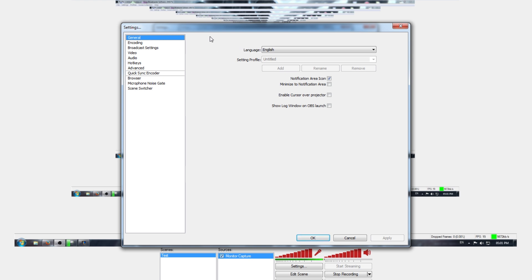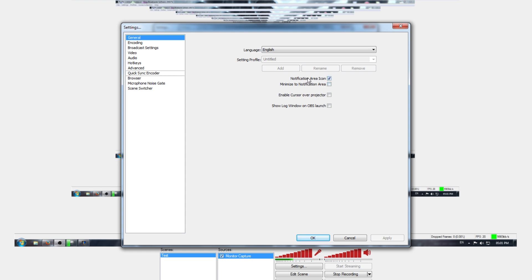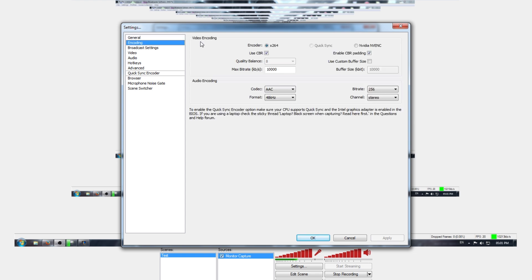First, in General, you have your languages. You can understand what you need to do there. There's nothing you need to worry about too much here unless you want things to launch on opening or deal with notifications. I'm actually not sure what some of this does, so it doesn't play a big important role.